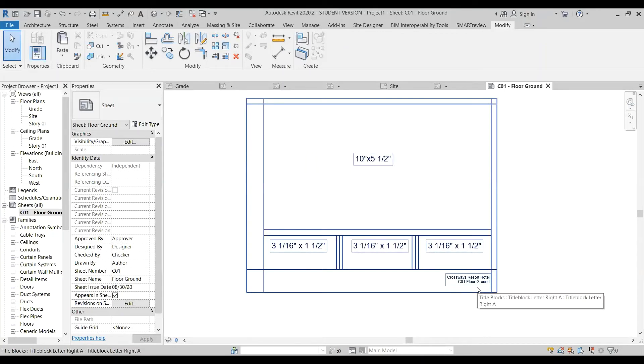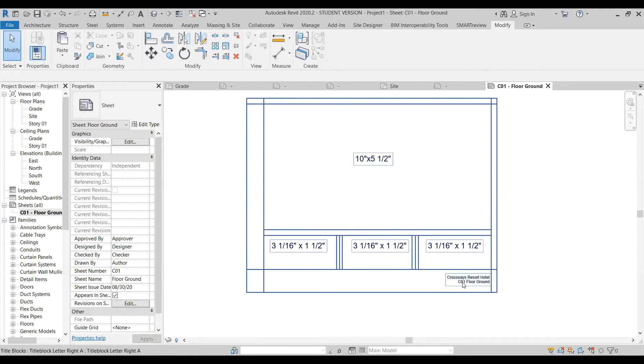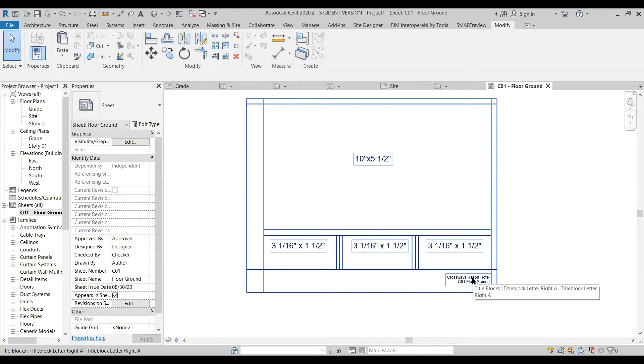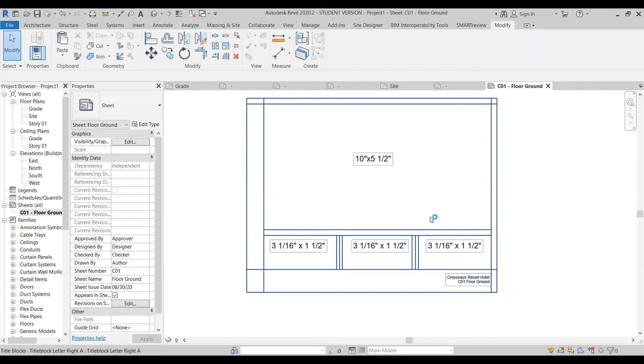So it has various areas for placing views of the model. It also has a sheet number and a sheet name and a project name. So, several different organizational pieces of information so we can find the particular sheet for the particular project that has the particular information we're looking for.